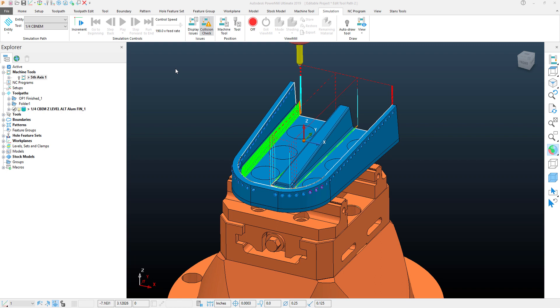In this PowerMill quick tip video, we're going to take a look at how to properly adjust and set our tilt axis on our fifth axis part that we have here on the screen.